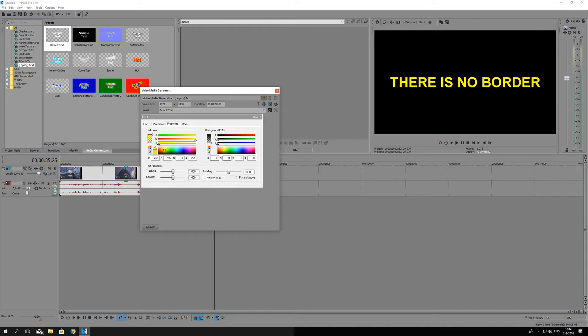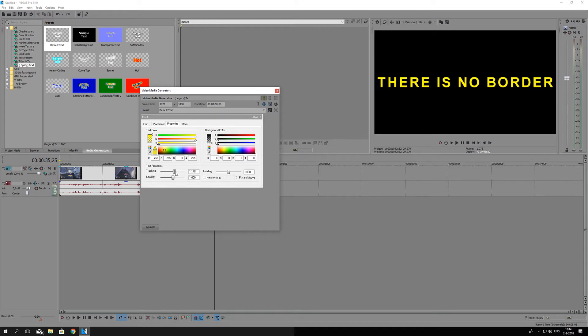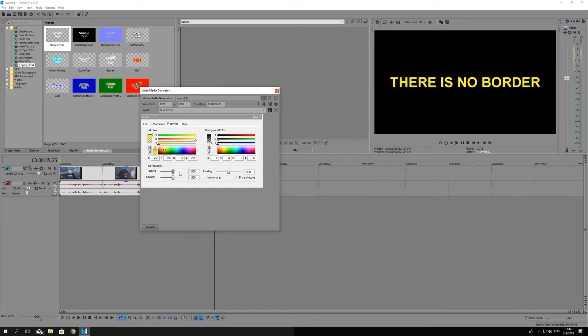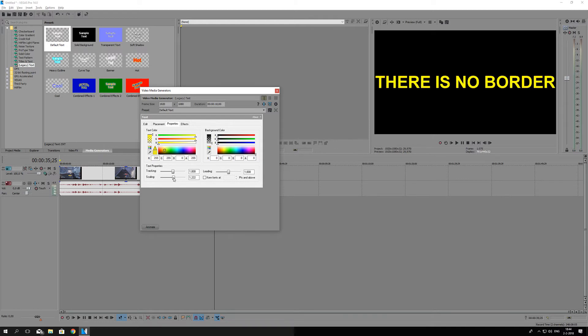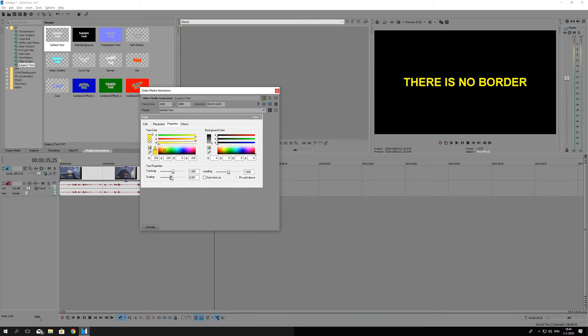Like tracking, which is how far the letters are away from each other. By the way, to reset these sliders just double left click on them and it will reset them to one automatically. Scaling is of course scaling, and double click on the slider to reset it.